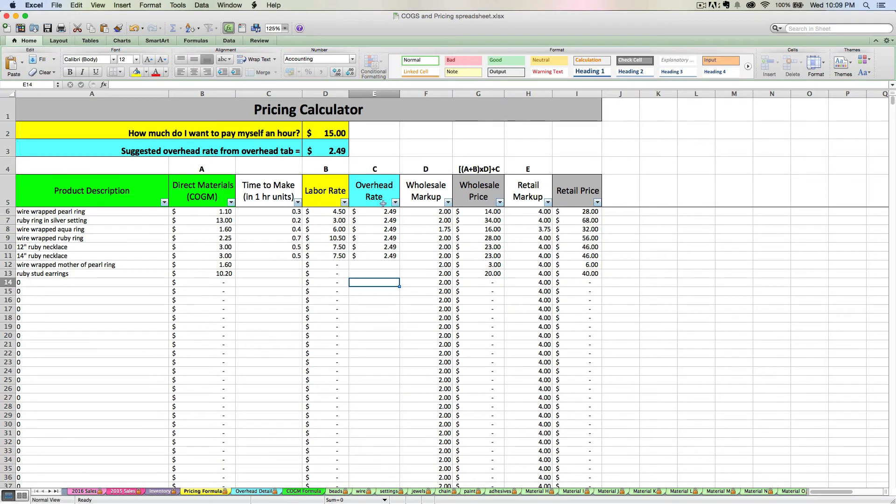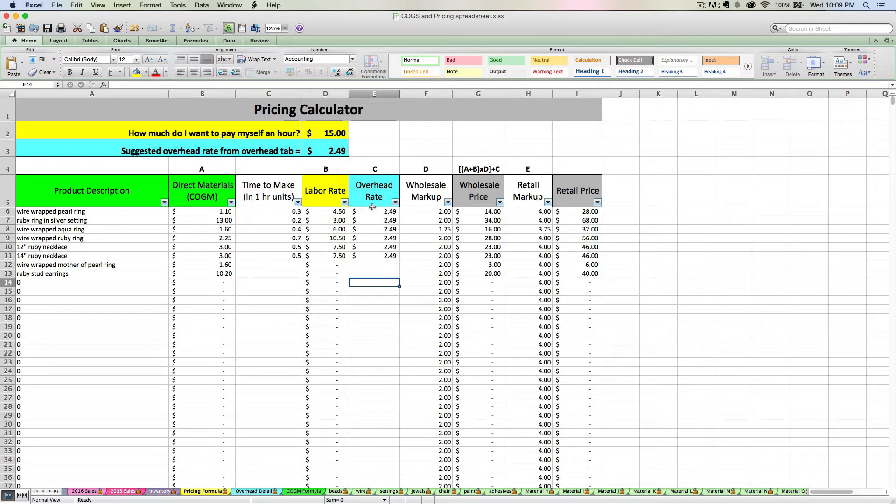Okay, now I'm going to switch to viewing our spreadsheet with our sample data in it so that I can show you something important about overhead rates.